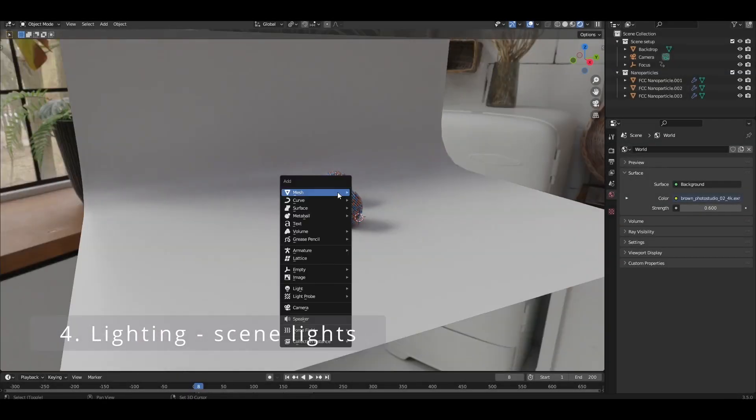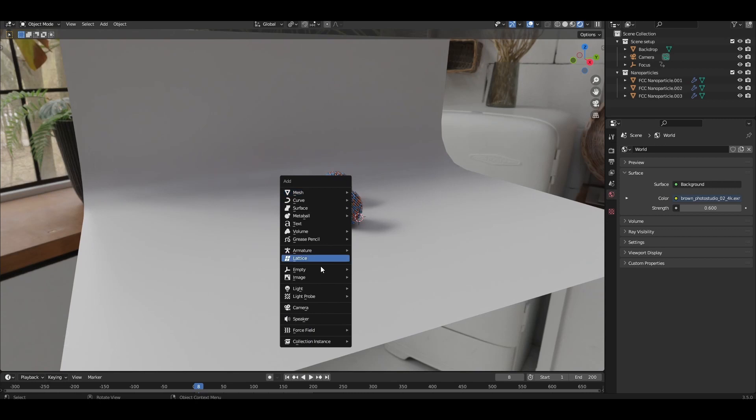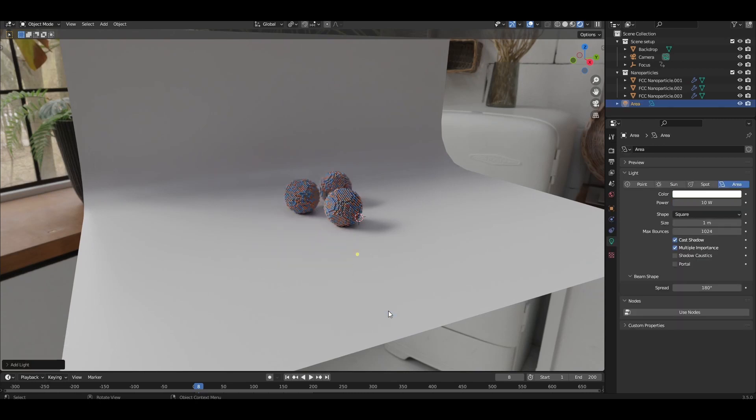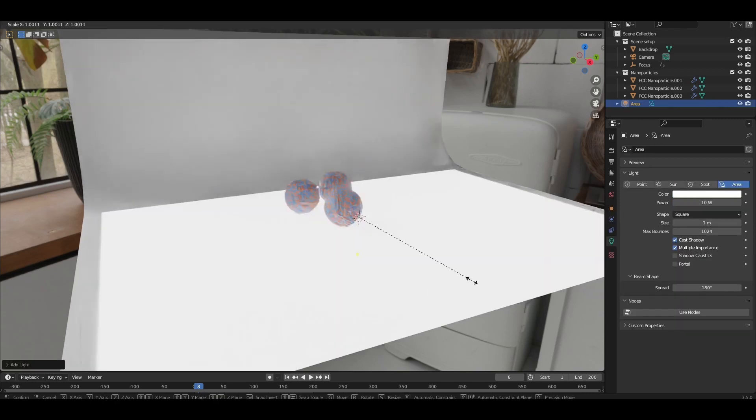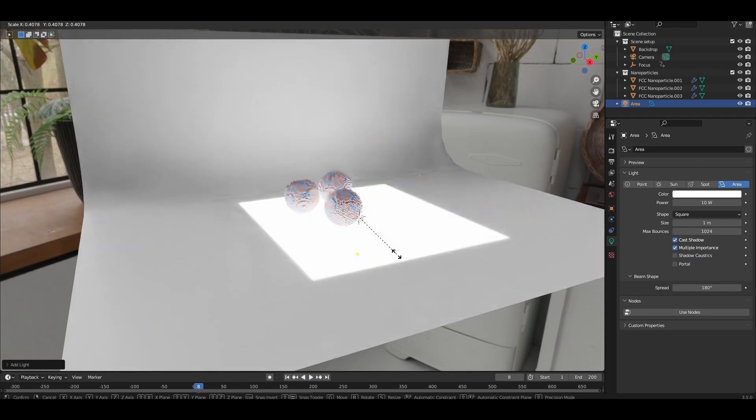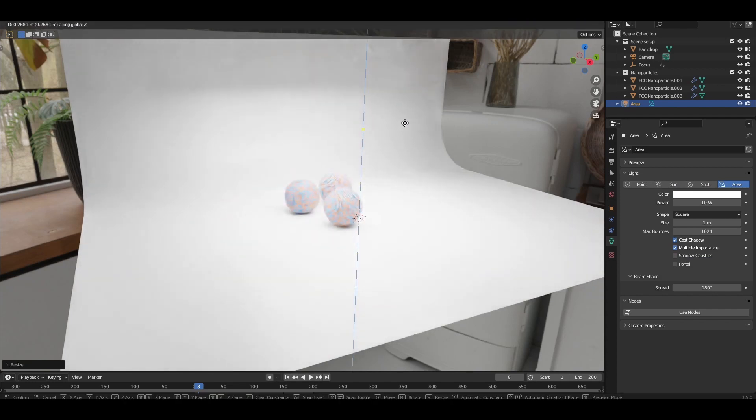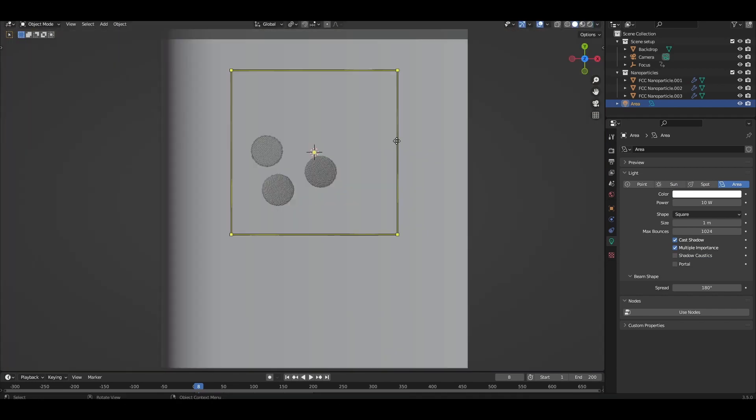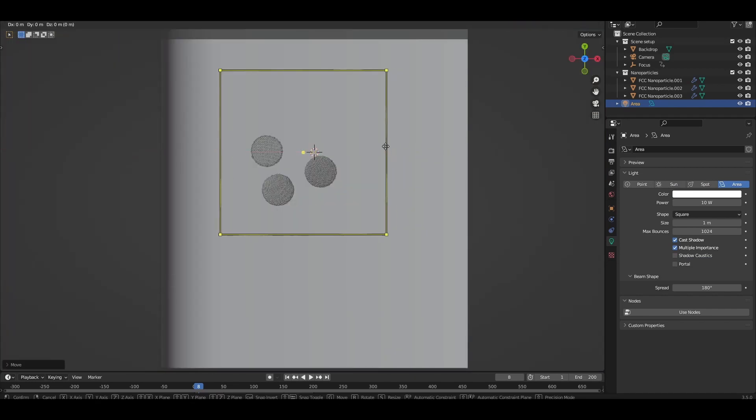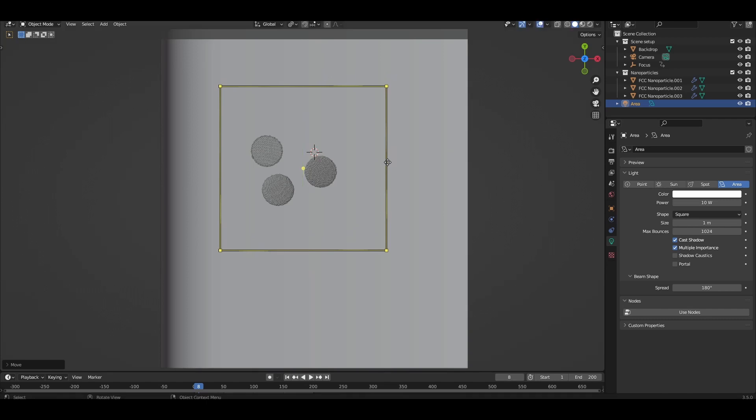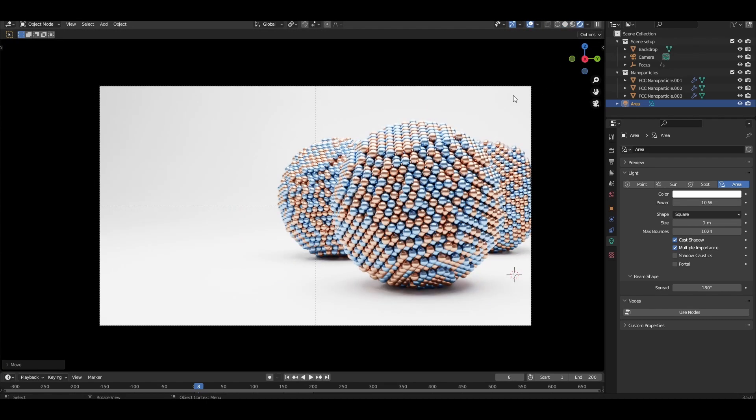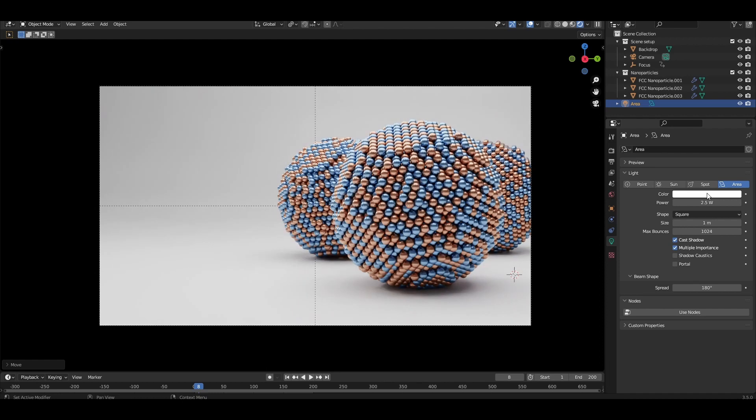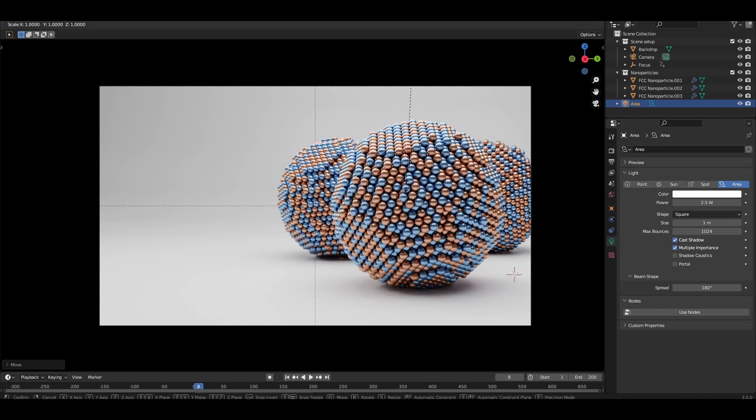The HDRI provides the basic lighting. We'll use an aerial light above the nanoparticles to further brighten the scene. Add an aerial light, scale it down to something smaller, move it up a bit, and make sure it is positioned roughly above the 3 nanoparticles. The default power of 10 watts is way too high, so let's bring it down. In the light properties, adjust the power to somewhere between 2 and 3 watts.